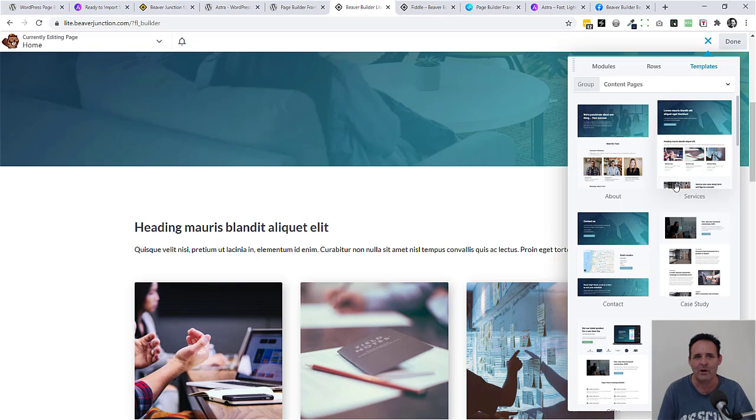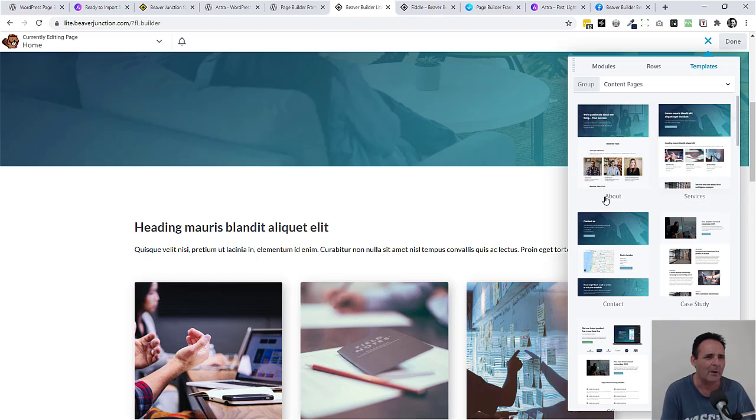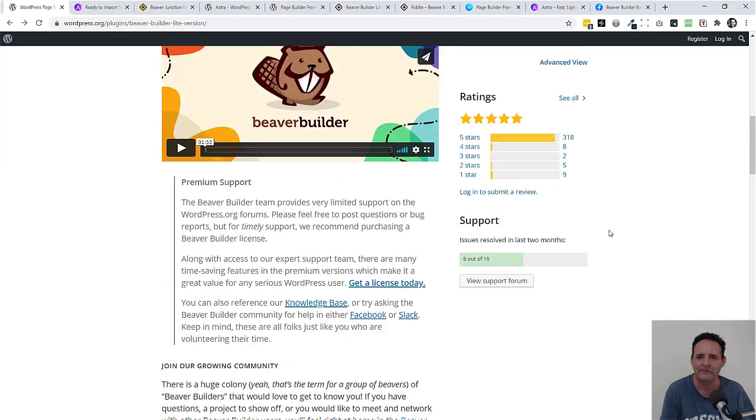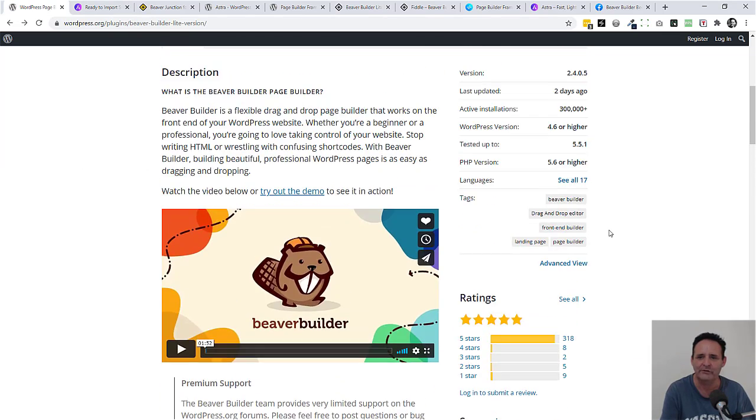Let me go back to the repository here. Now something I should mention here: